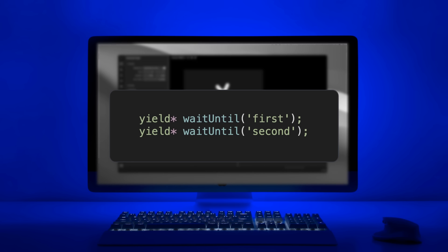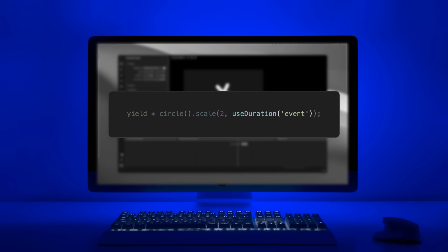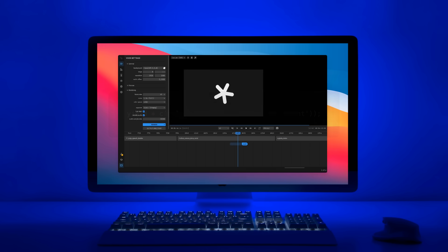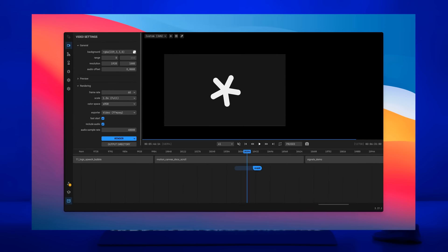Also make sure that there are no time events directly after each other in your code, because it might break stuff in the editor. Another neat feature of time events is that you can access the duration of a time event via the useDuration function. This is especially helpful when you want to create an animation that lasts until the next time event. Now that you know how to work with Motion Canvas, what was the process like creating this video?